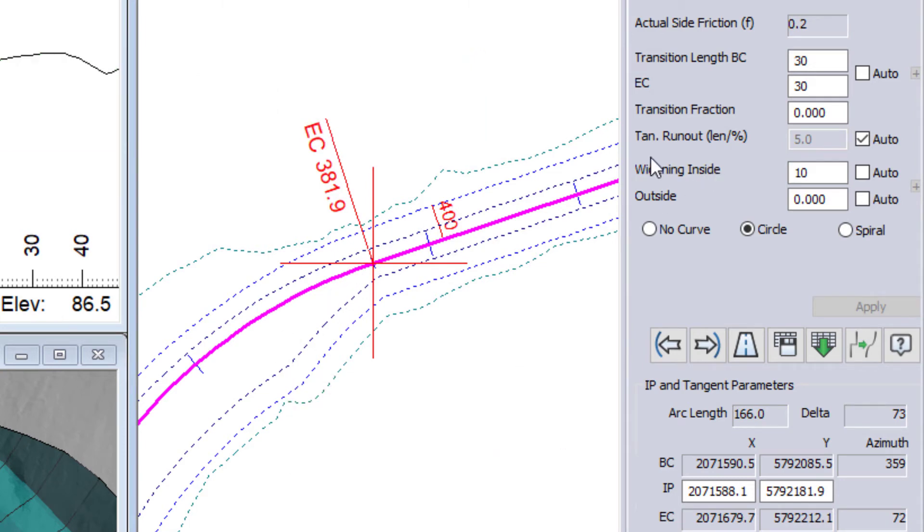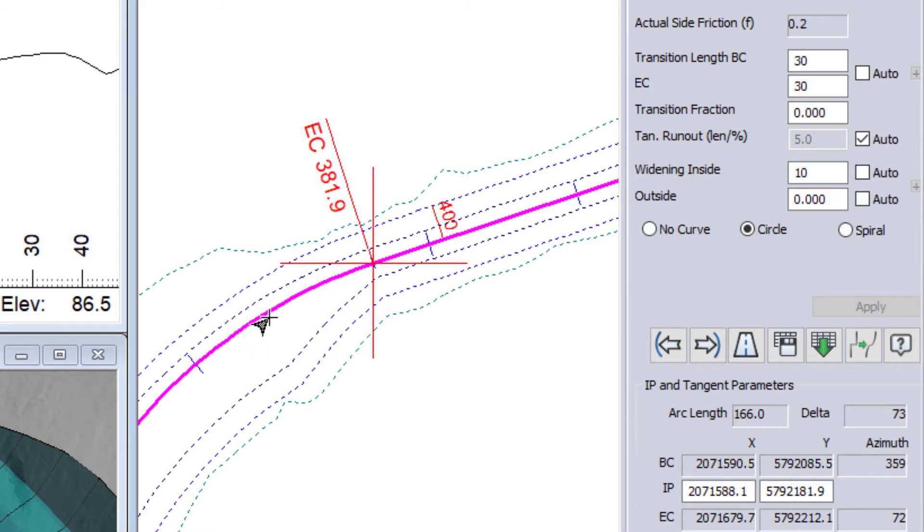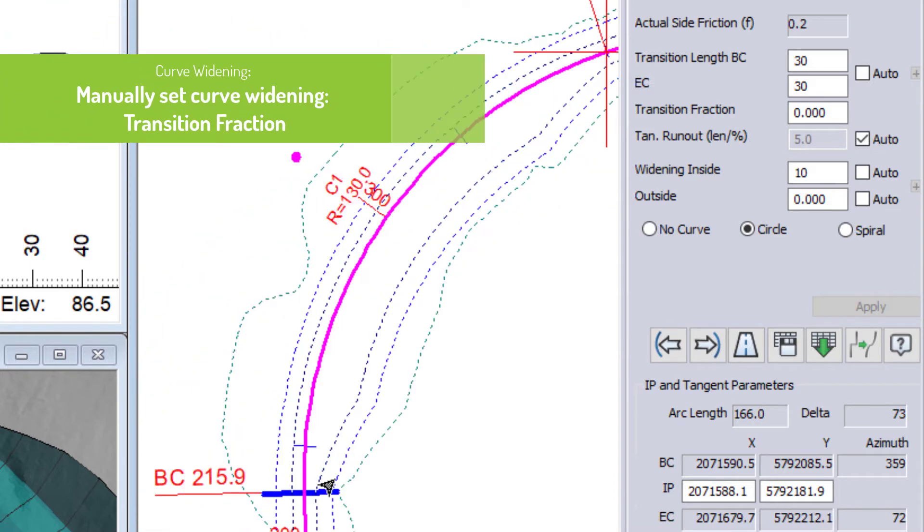Now, where that transition occurs is also an important consideration. So in this case my transition fraction is set to zero. So that entire transition is happening inside of my turn. So in this case it is all happening before my end of curve and after the beginning of my curve.